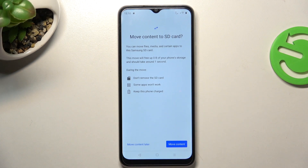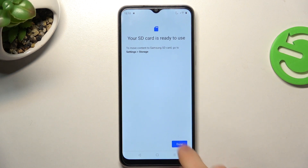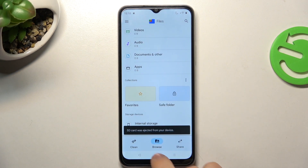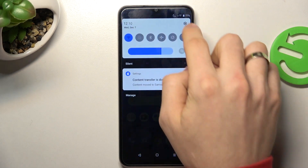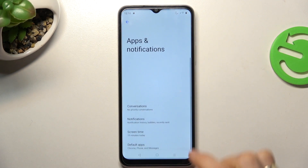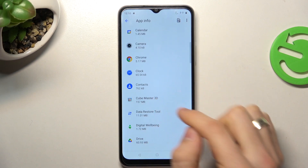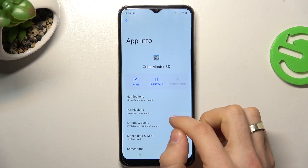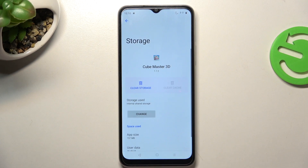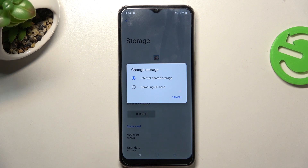Here you can choose to move content now, but I'll click Move Content Later. Now let's check — open Apps and Notifications, click on all apps, find Cube Master 3D, choose Storage and Cache. Now you have a Change button — click Change.